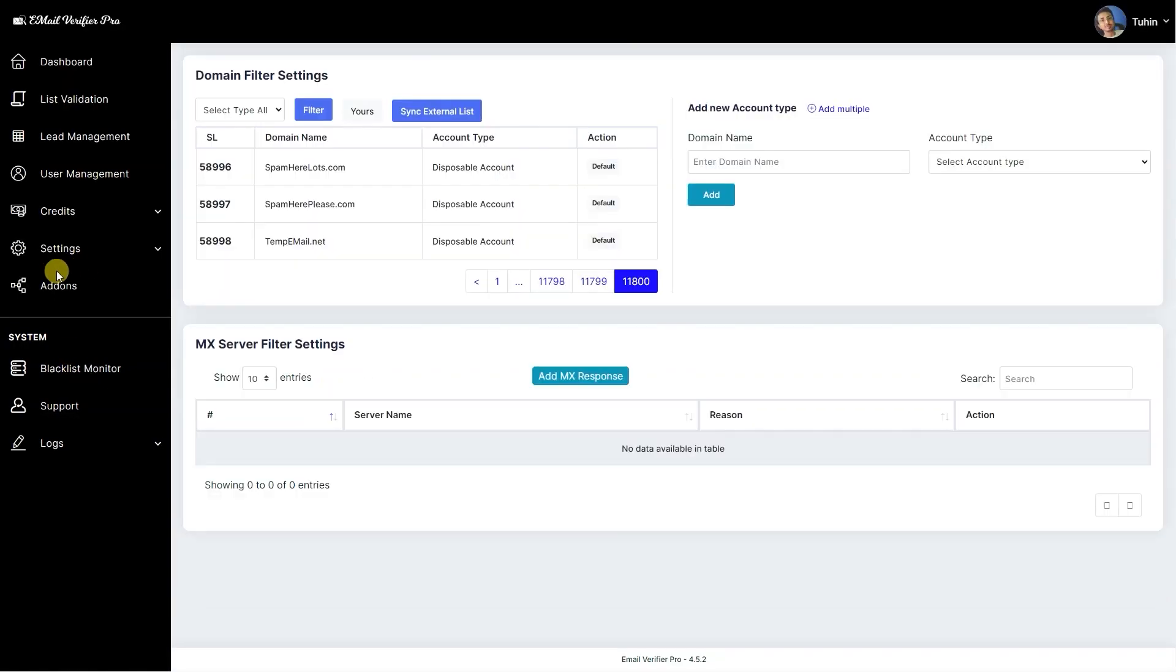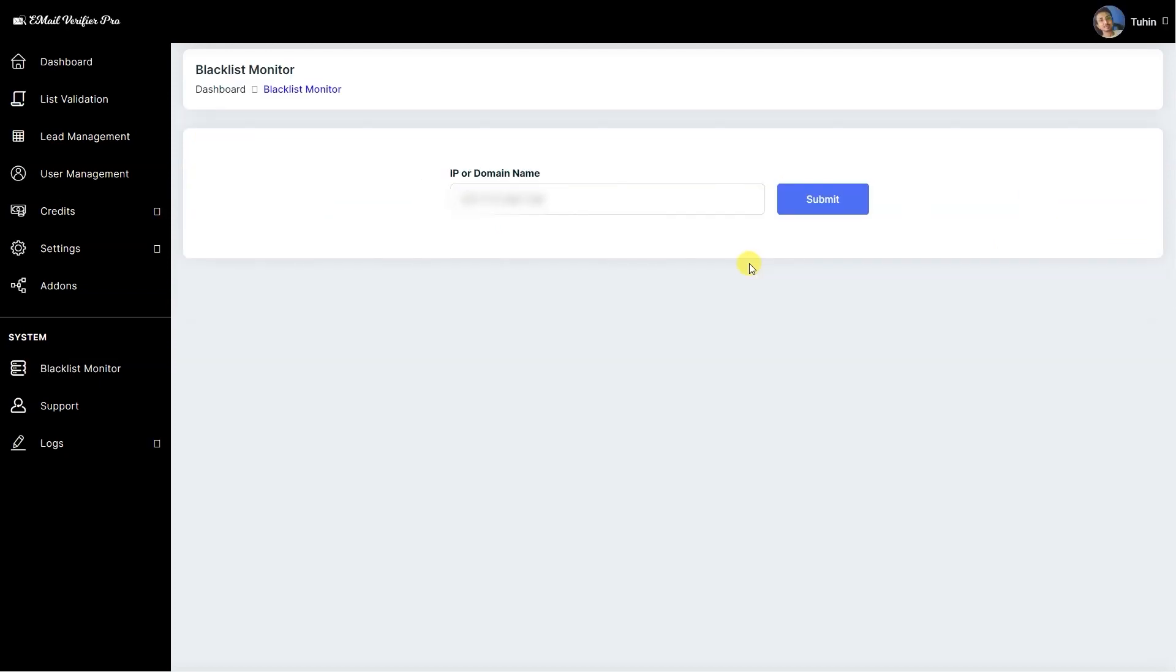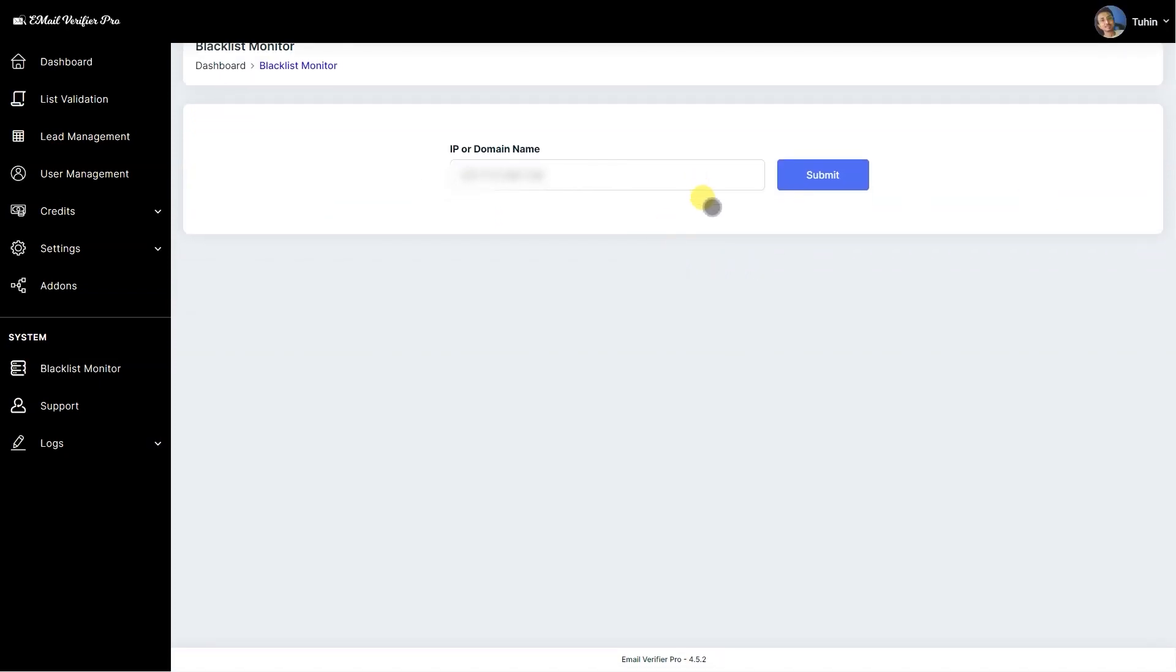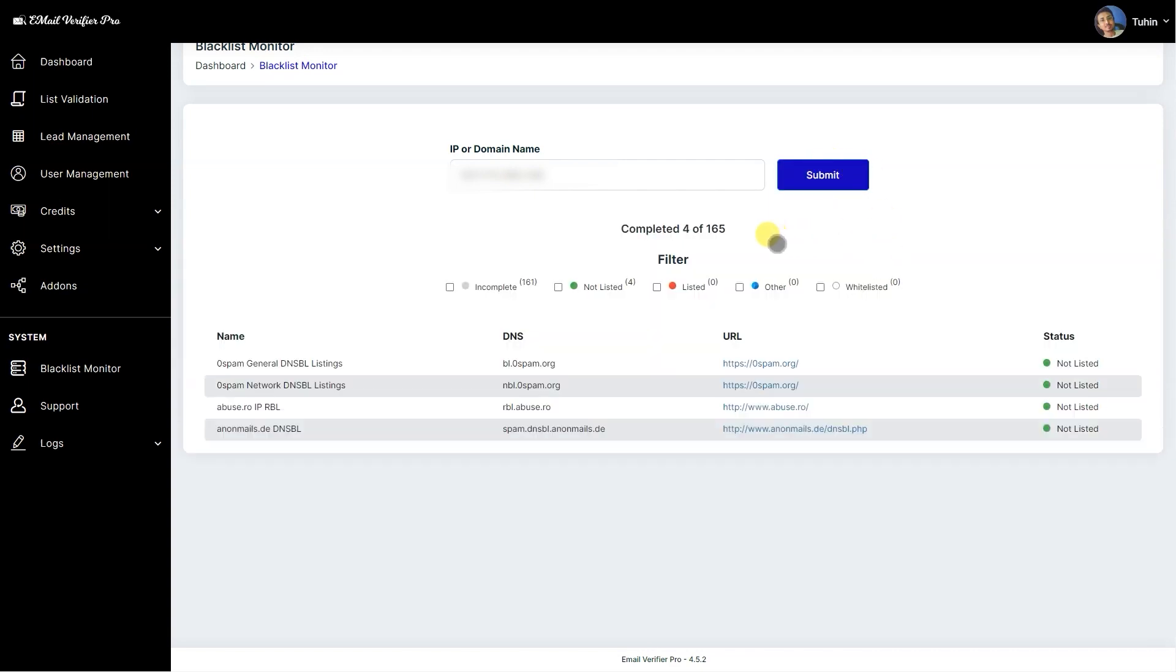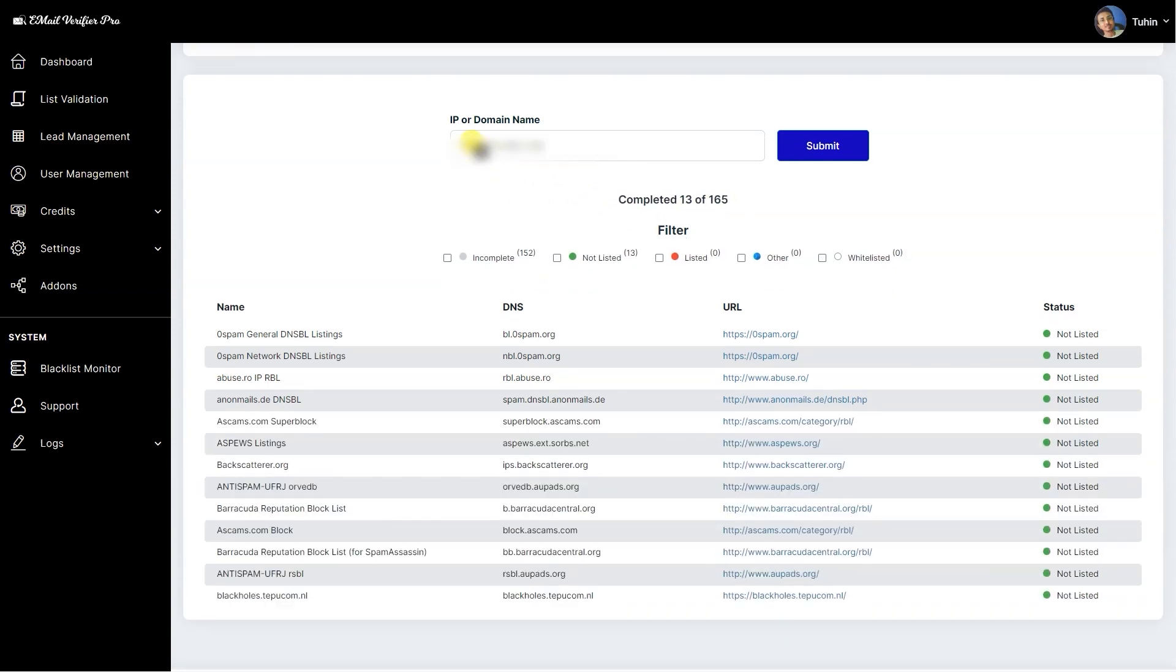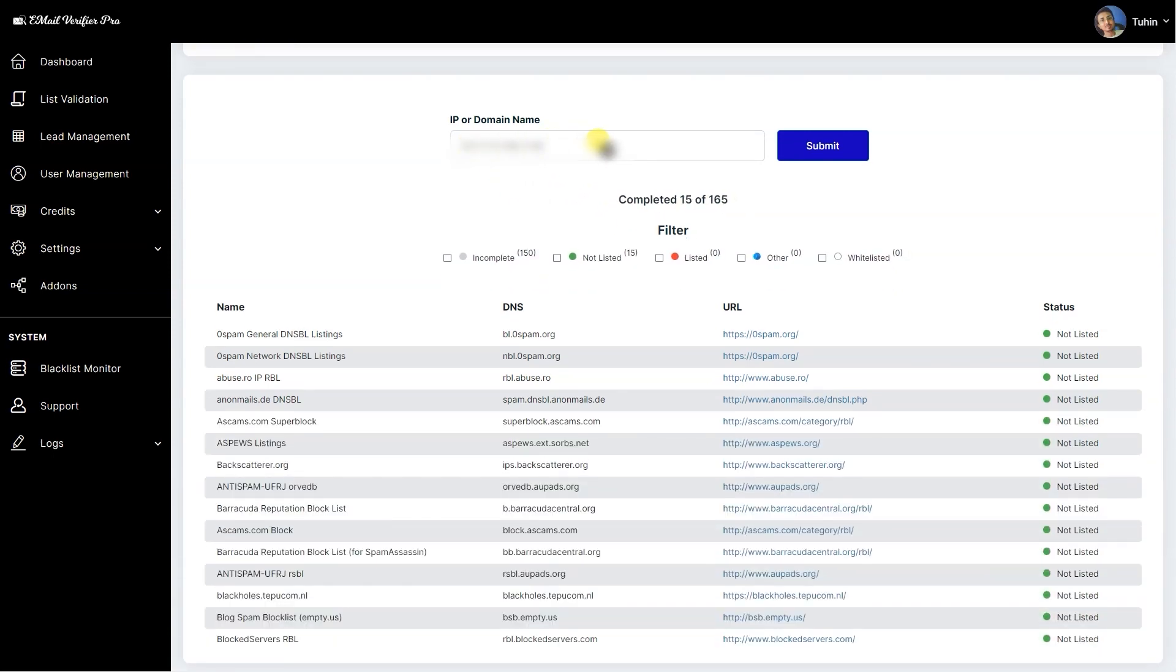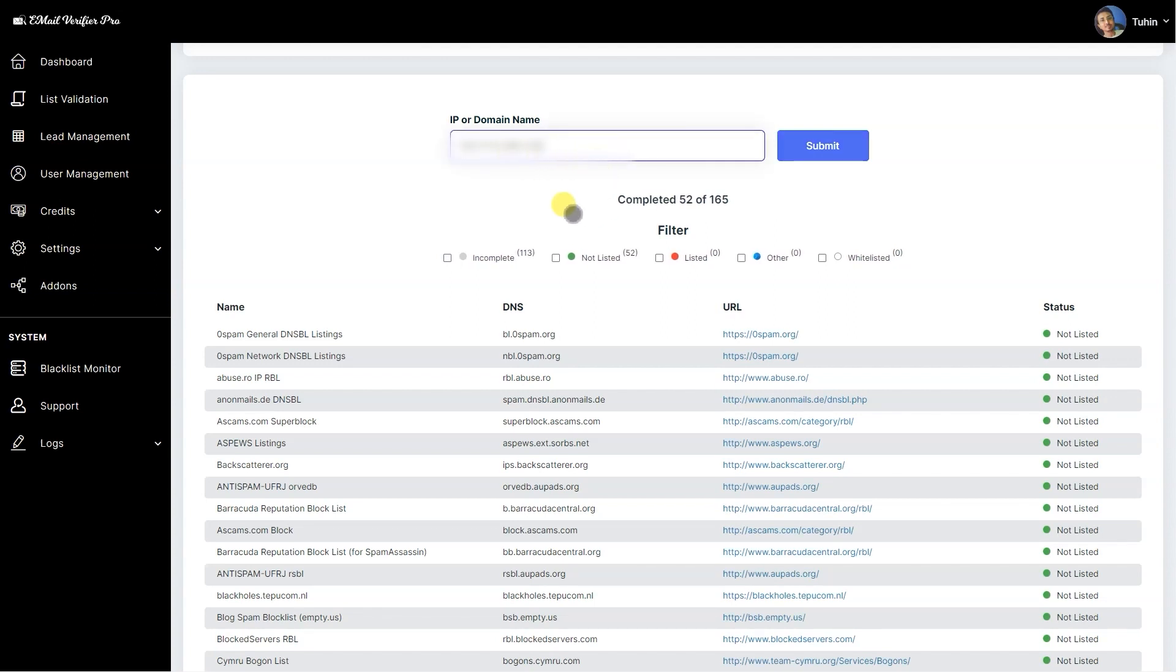Then we have the add-ons page. Here you can see our given add-ons for SaaS license. Here's the blacklist monitor. This is improved blacklist monitor with huge database—165. I'm cross-checking the IP address. This is the default IP address which is visible on the system whenever you visit the blacklist monitor, but it's editable so you can check any server IP or domain name here.